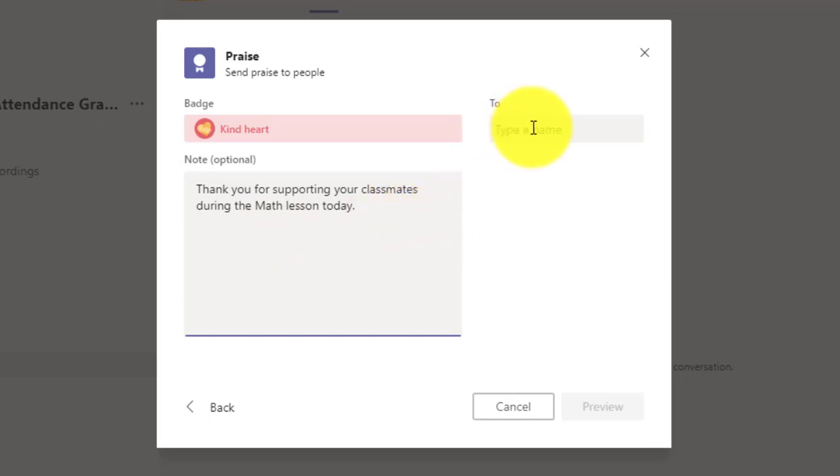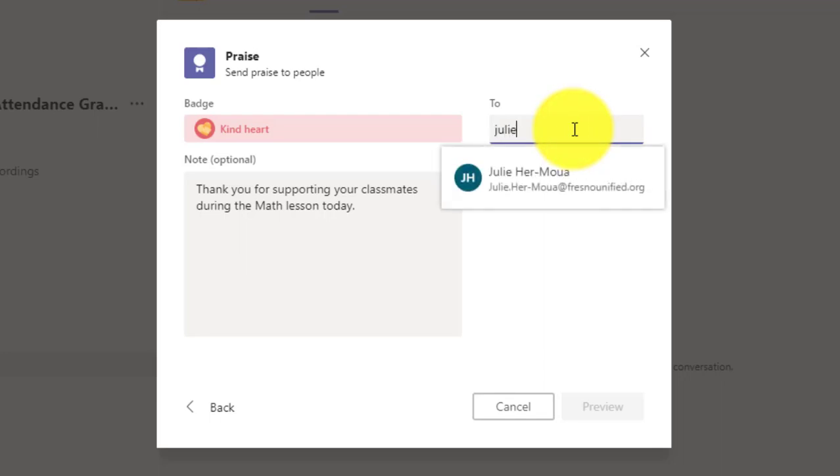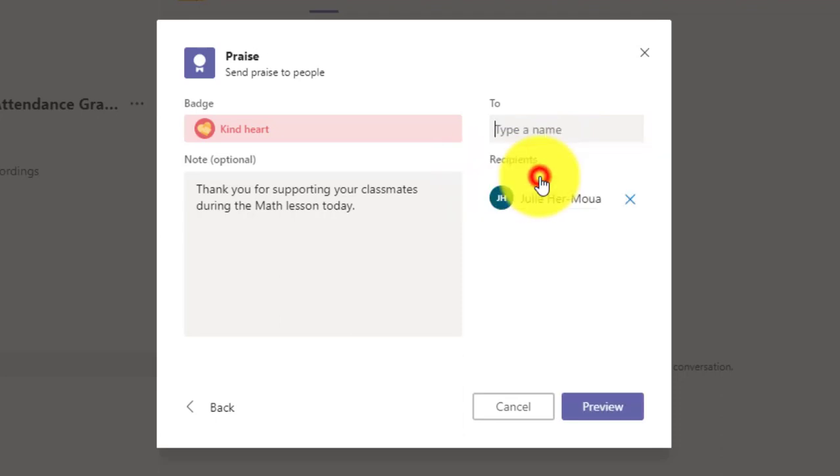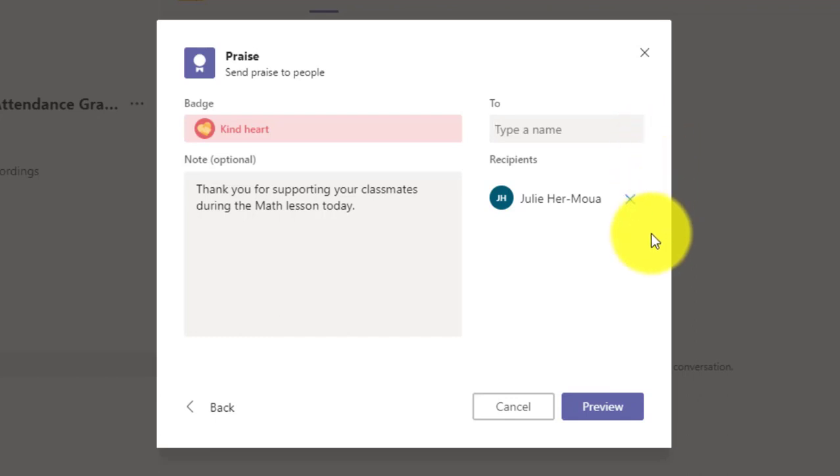And then up to the right, this is where I add the student or person I am giving praise to. So I search by name. I go ahead and select the person when they come up in search results. And by the way, this will only search people within your team. So the search results should come up rather quickly.